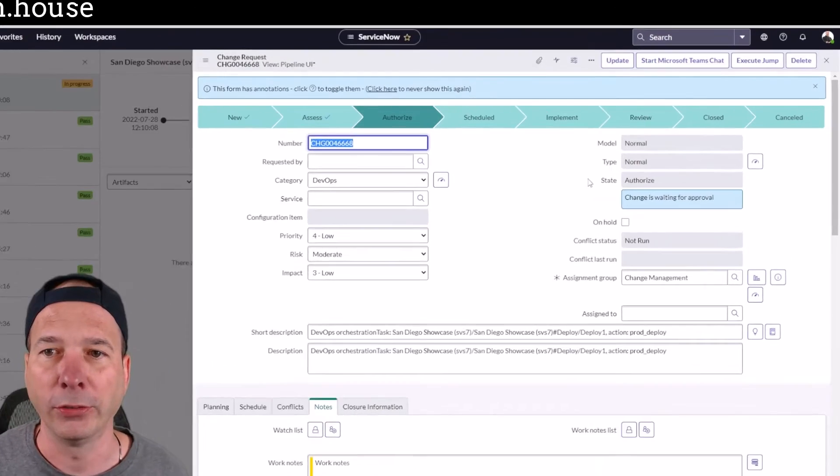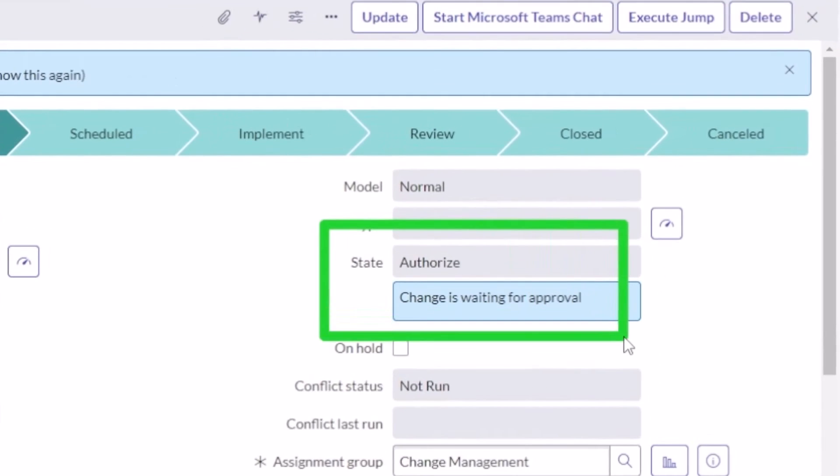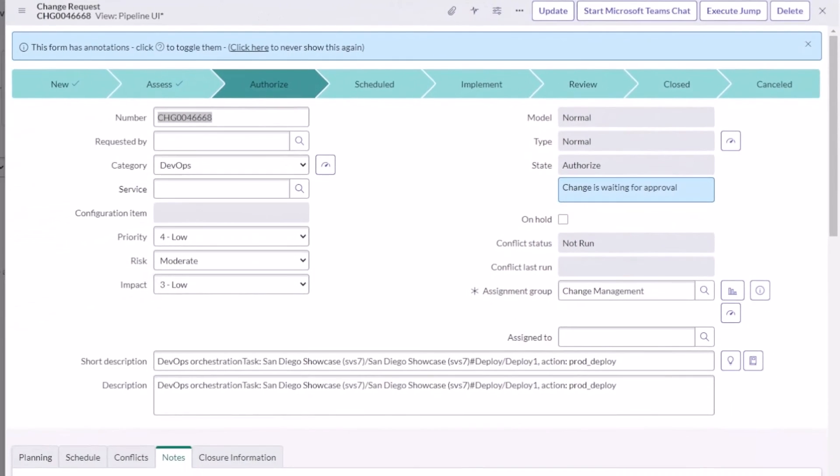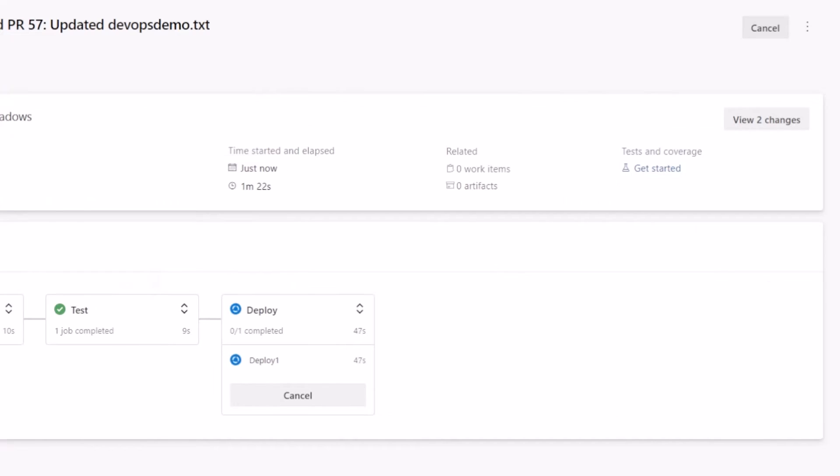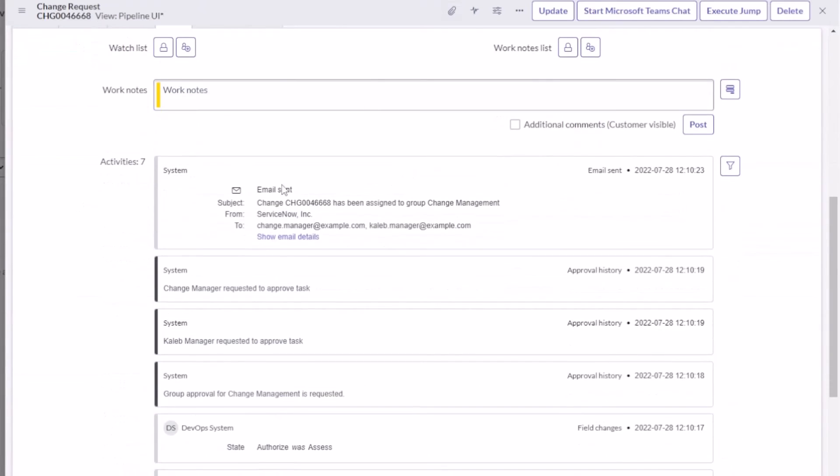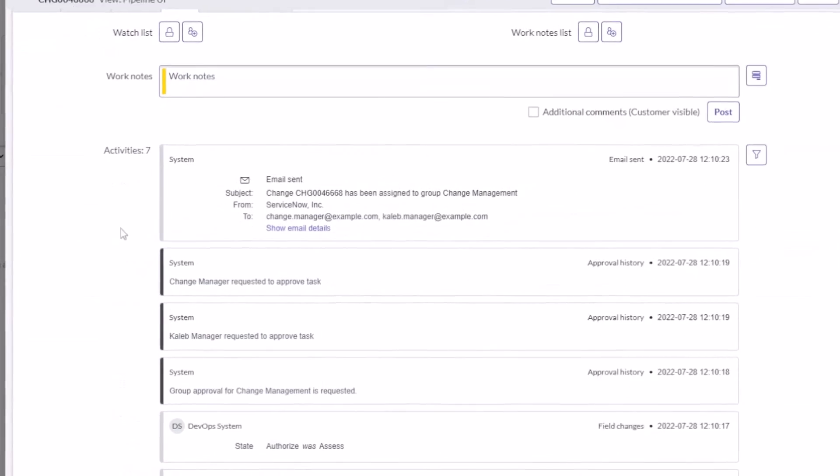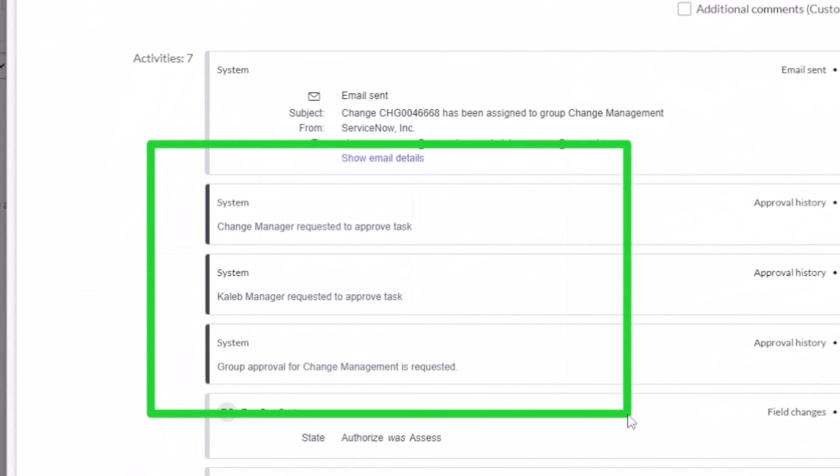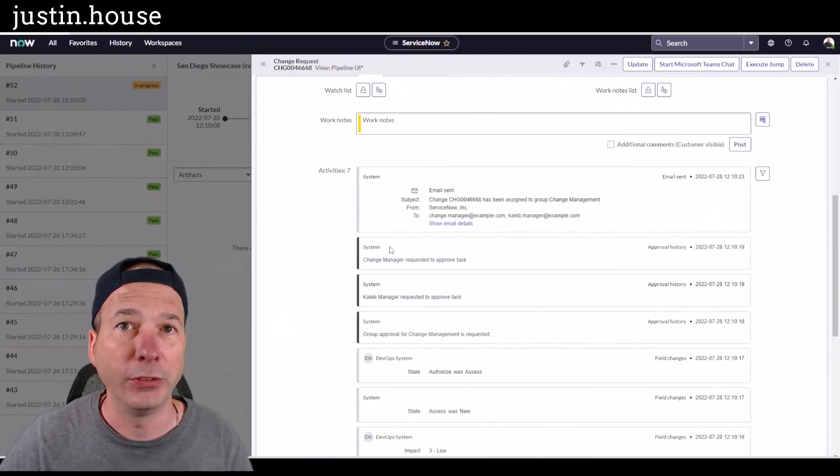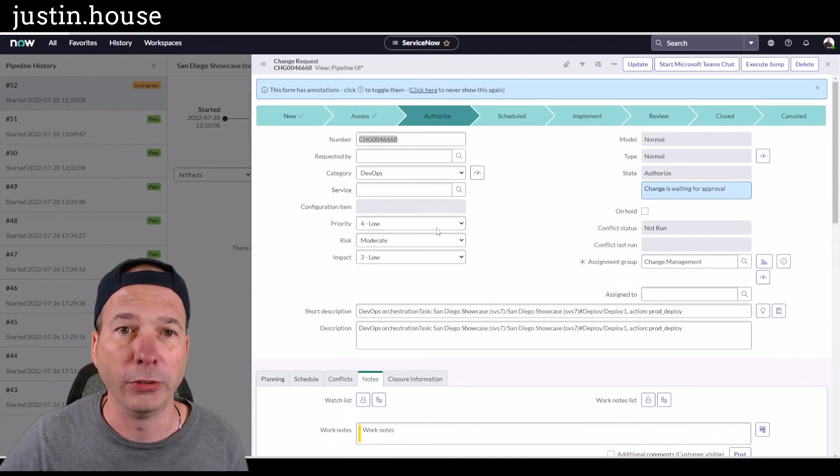this change is waiting for approval. It did not auto approve this change. It's not moving forward. The pipeline is stopped. It's going to stay in this deploy state until forever. Or we hit a timeout and you can configure a timeout within your pipelines. But I'm going to go ahead and scroll down and show you this actually got assigned to a group change management and then Caleb and the change manager are in that particular group. So this is not going to move forward.